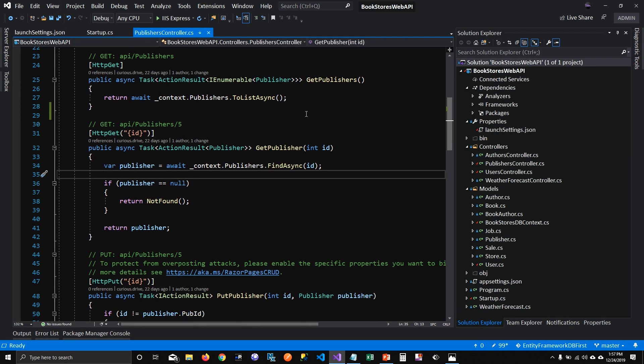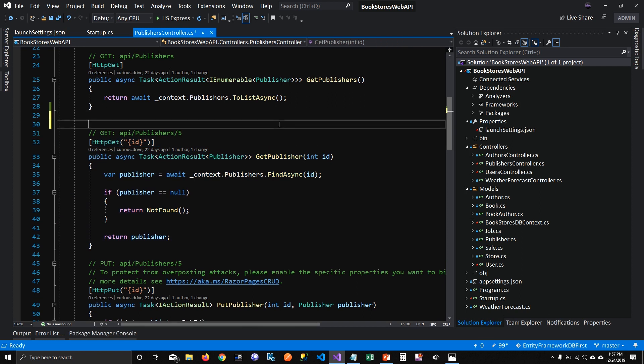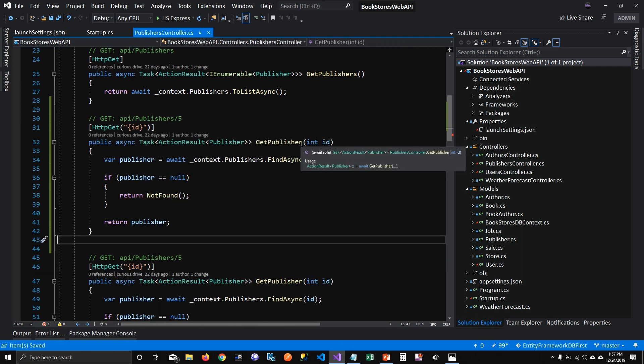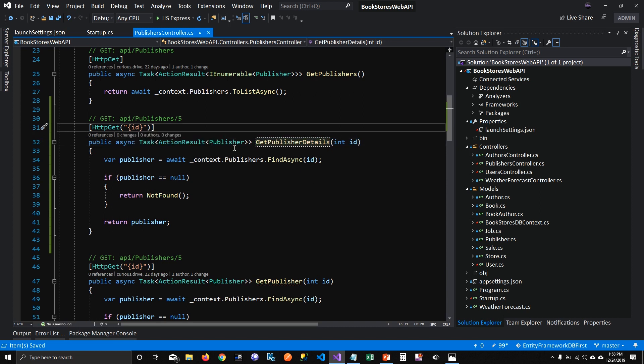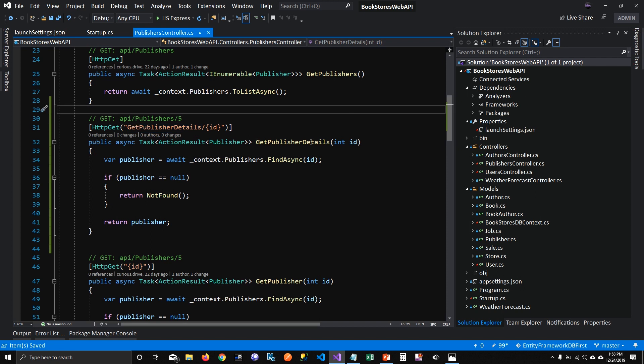Okay, so how do we do that? The very first thing that I'm going to do, I'm going to copy this function because in my function, I want to include more details for the publisher. I'm going to say get publisher details and I'm going to change the URL of this API.